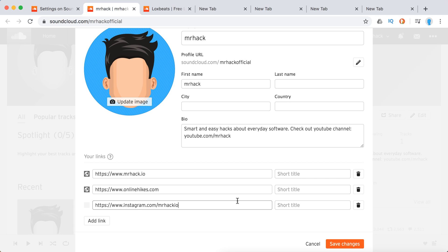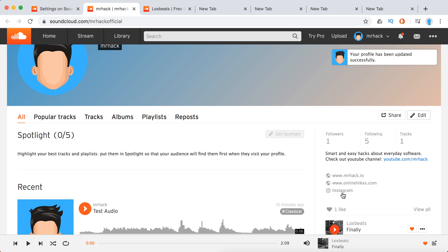Then just write the title Instagram. And as you can see, it's immediately recognized as Instagram icon. Then you can just click save changes and you will see Instagram.